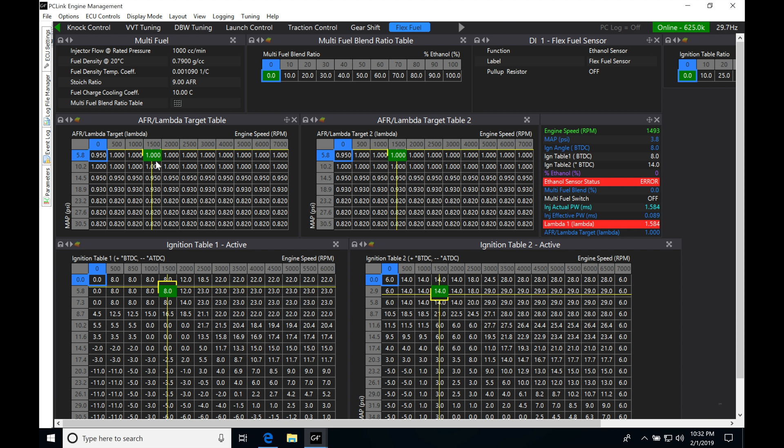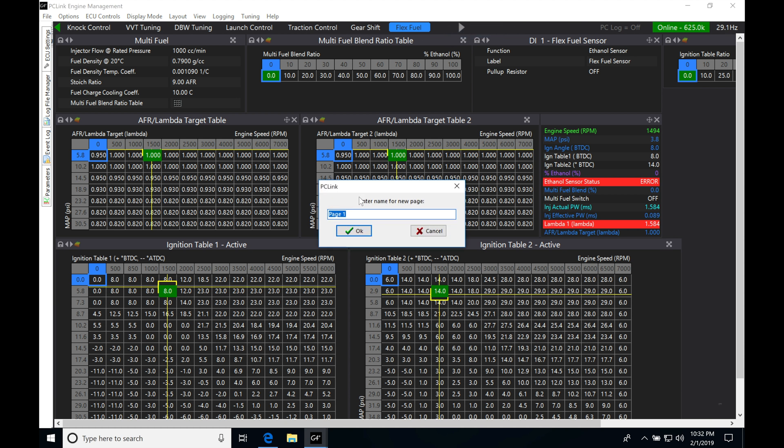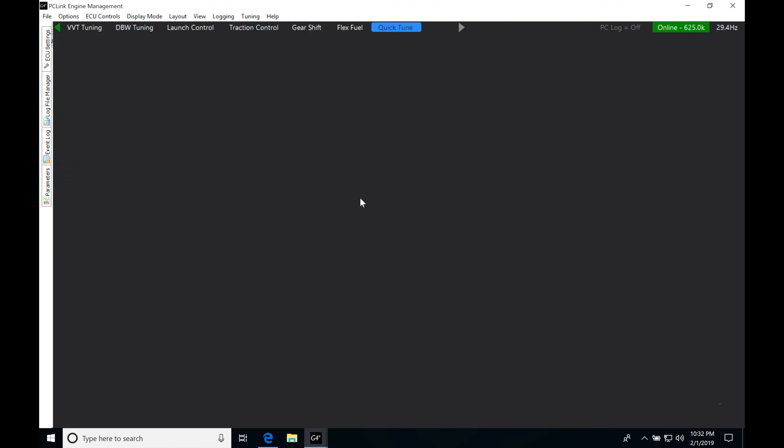So the first thing we need to do here is create a page dedicated for using this quick tune feature. So I'm going to jump up here and right click, new page. I'm going to be calling this quick tune, click okay.